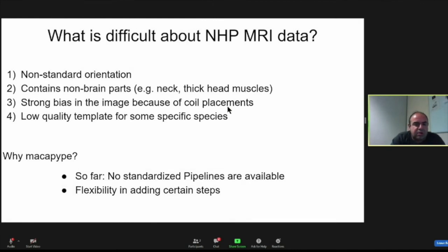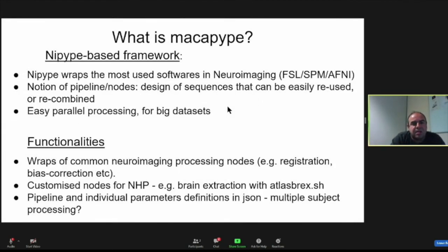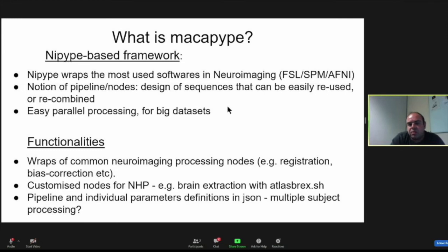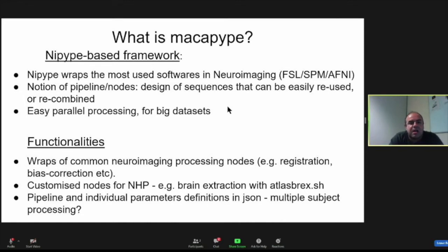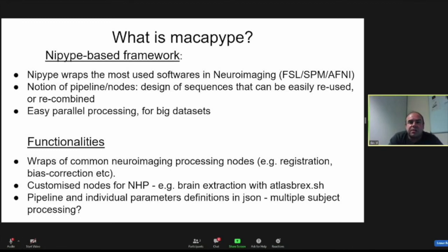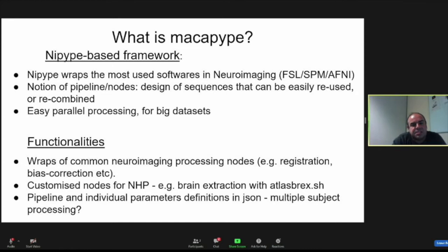What is Macapipe? Macapipe is based on Nipype. Nipype is a neuroimaging framework that allows us to use lots of different software. The most widely used software such as FSL, SPM12, or ANTS—but it wraps them in a common framework using Python scripts. What is also interesting in Nipype is the notion of pipelines or nodes, which allows you to design sequences that can be easily reused or recombined the way you want. So this is very flexible. And finally, there are lots of facilities for parallel processing. In particular, this is useful for big datasets.